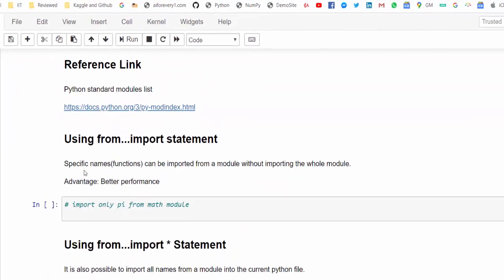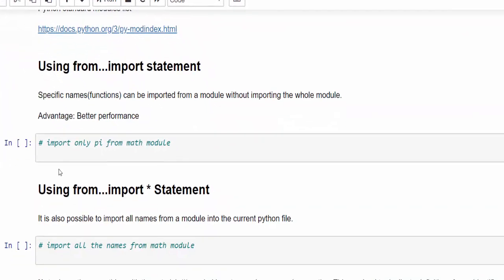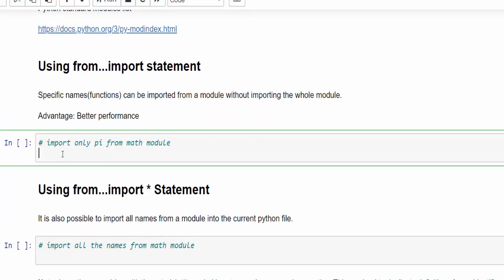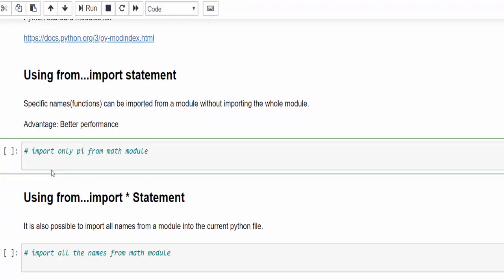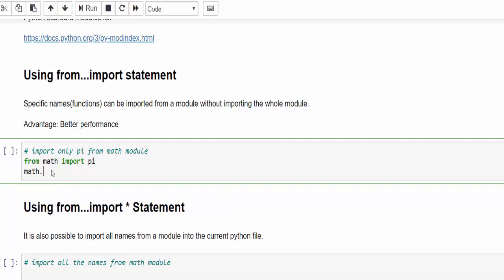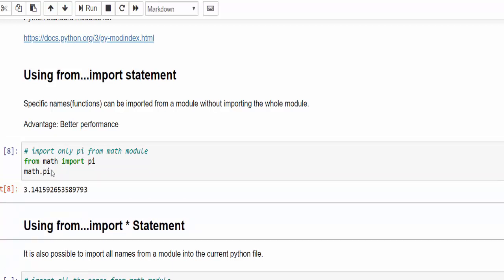Then we have another way to import the module, that is using the from keyword. For example, this math contains many functions. So uploading full functionality is not a good idea, it will affect our performance. So I will use from keyword: from module math import the function pi. So we'll check how it's working. Then also it will work. Now from math module, only pi function will be imported, not the full module. It means the performance will be literally good.